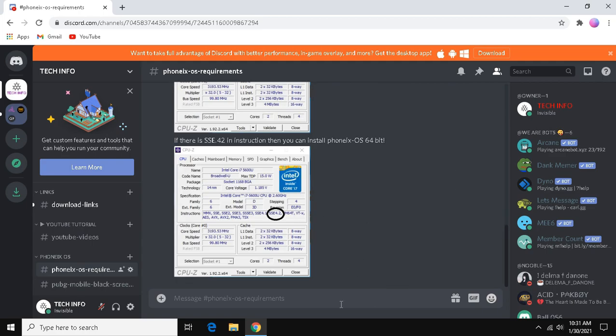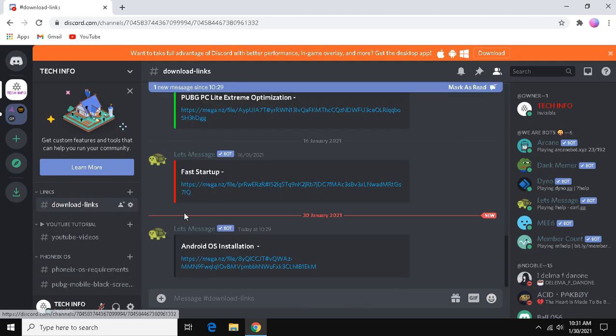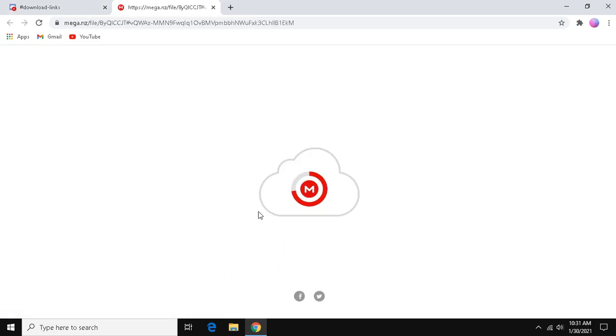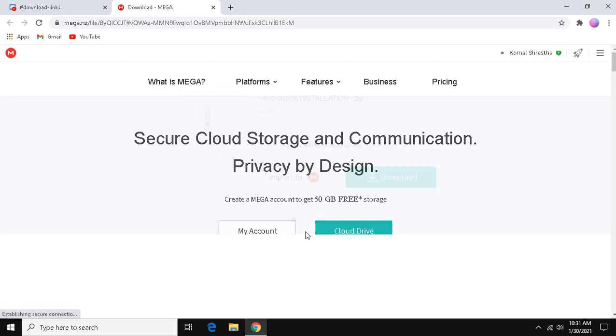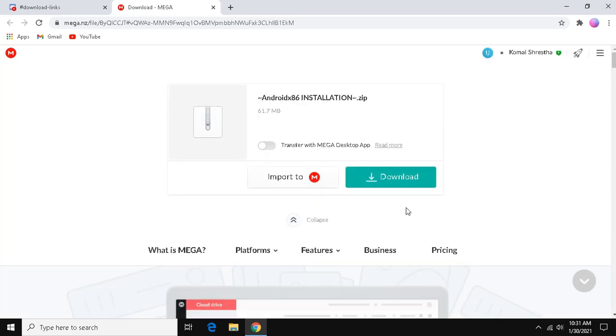Then, go to download links section and click the link under Android OS installation. Now, download the file.